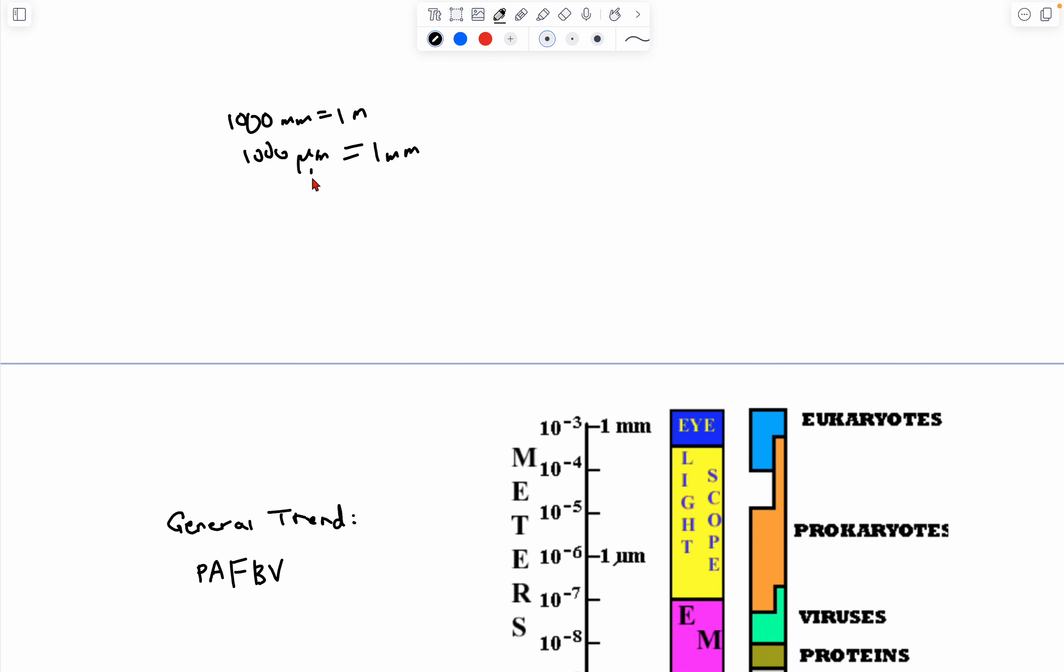And remember that micrometers can also be written as MCM. 1,000 nanometers, or NM, is 1 micrometer.